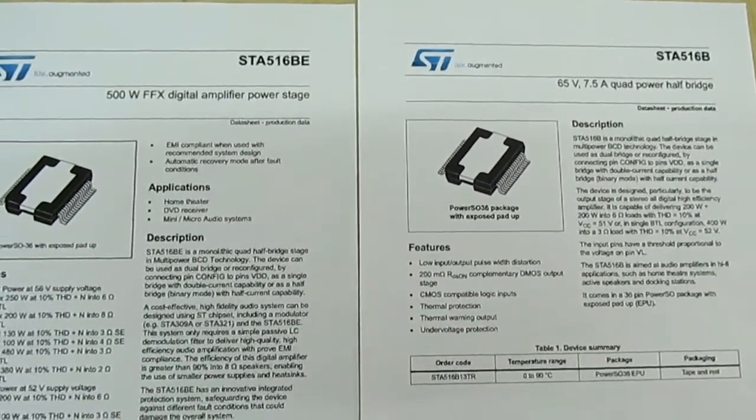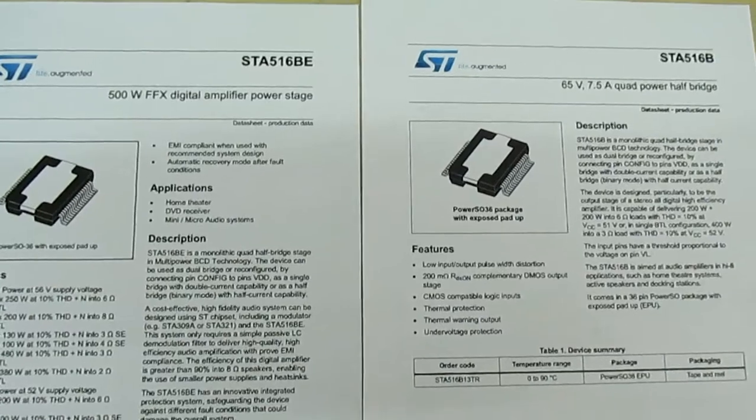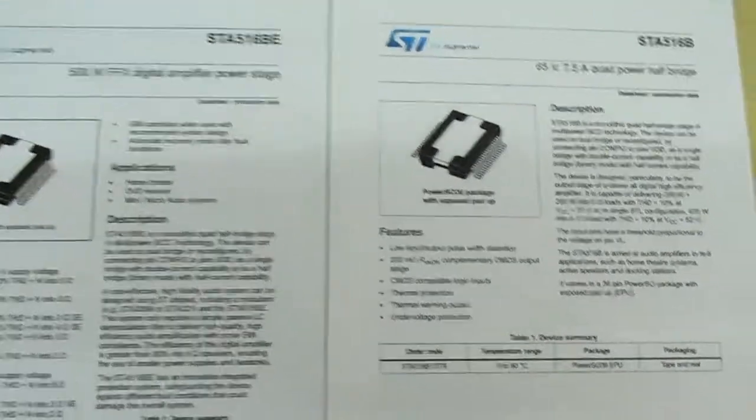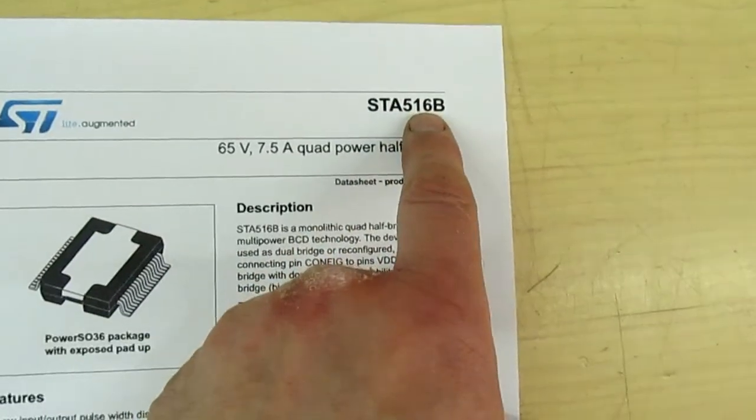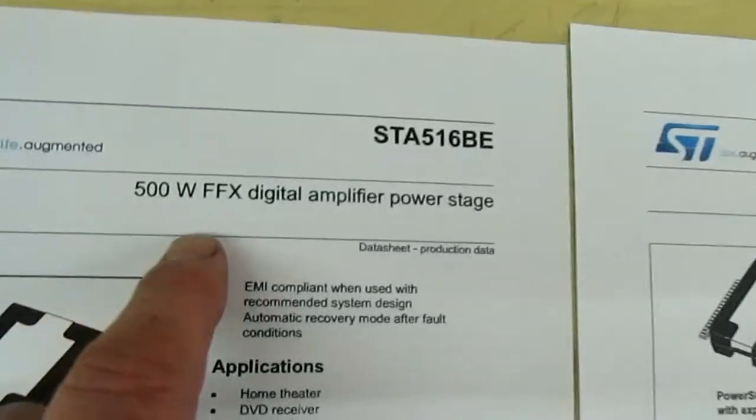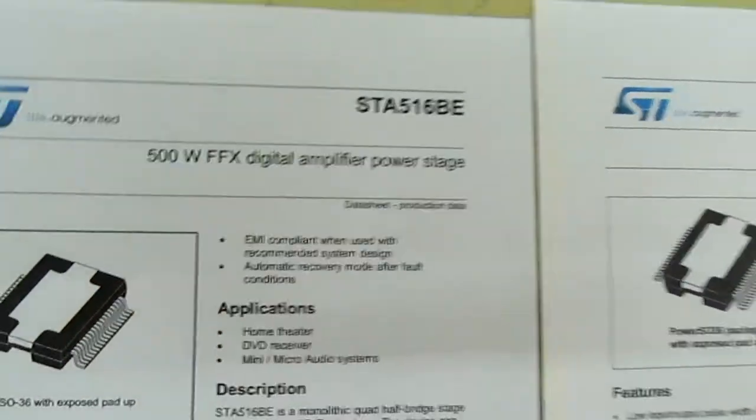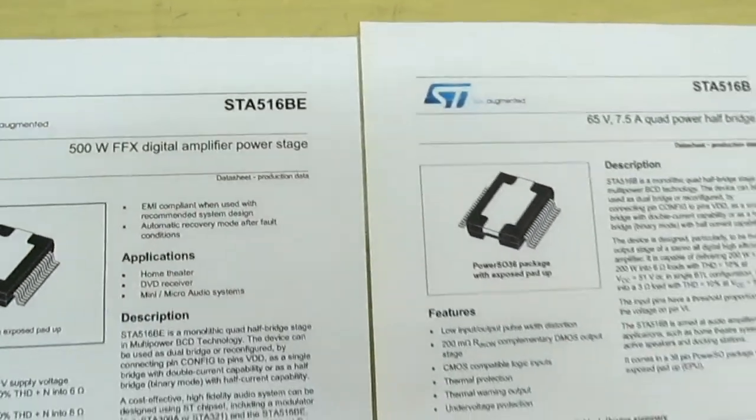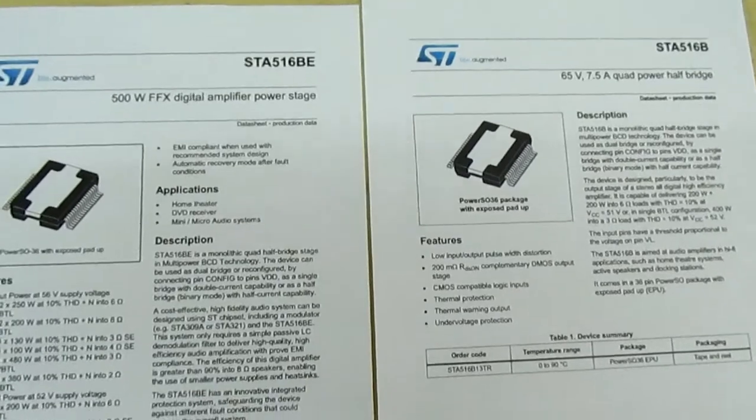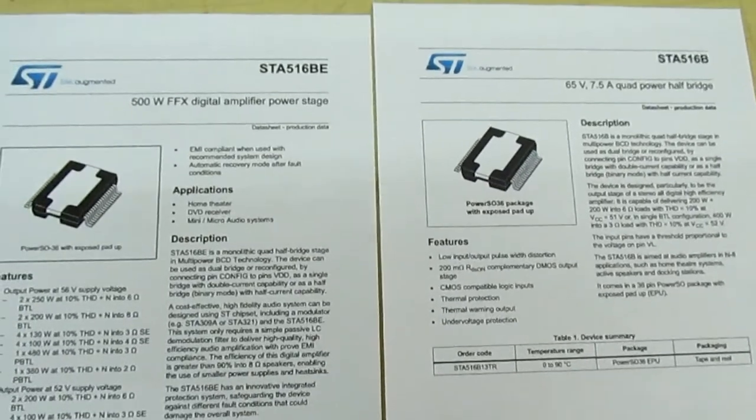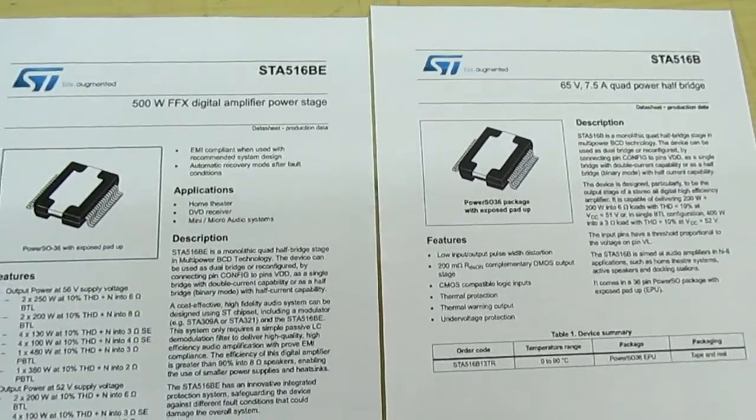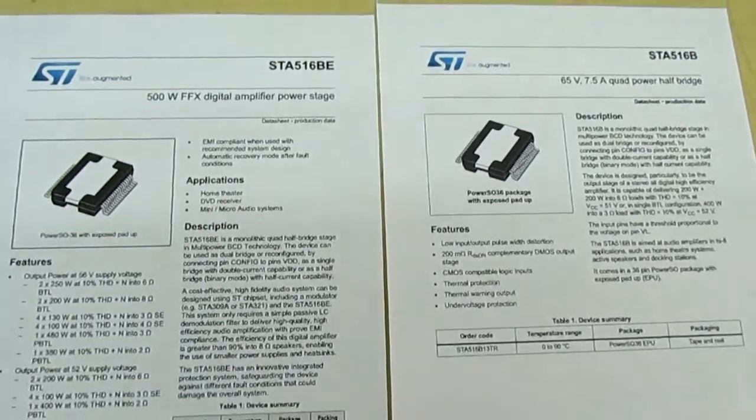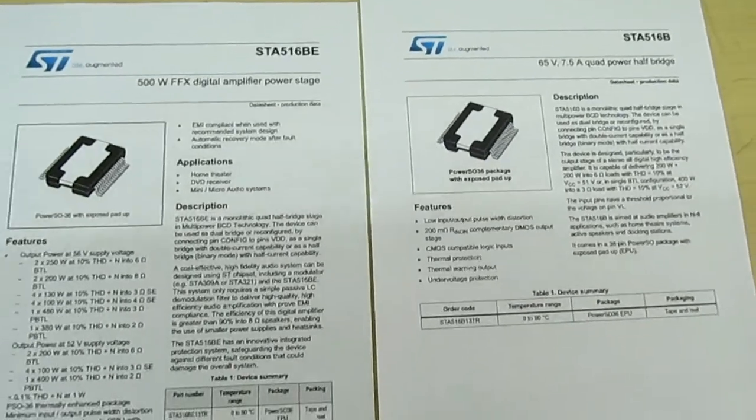So you can see clearly that the 516B is not the FFX one as marked on the chip. So there we go, that's confirmation the device is counterfeit. I've actually fitted it and it didn't work - well there's no surprise there.